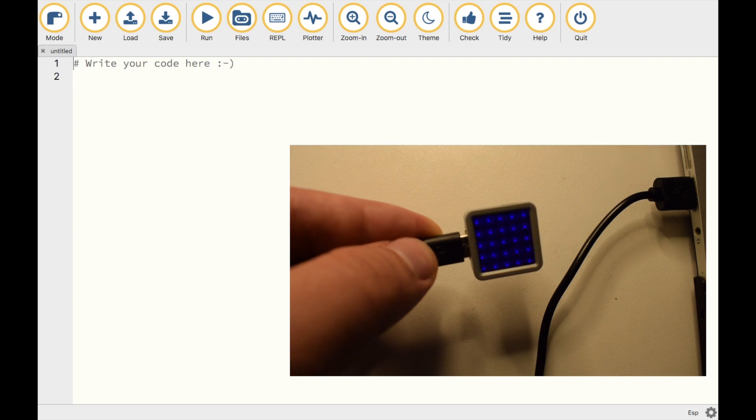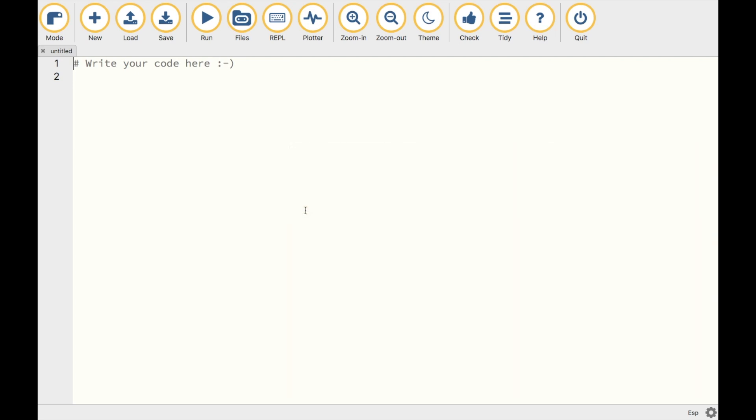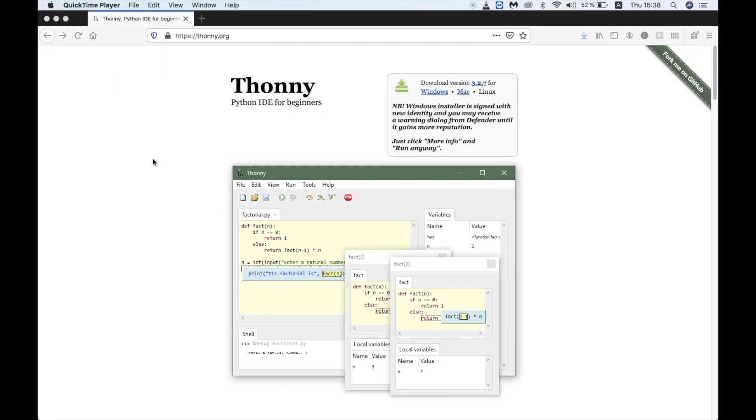I wanted to show you an IDE which shares a lot of the great features that Moo does. That IDE is Thonny.